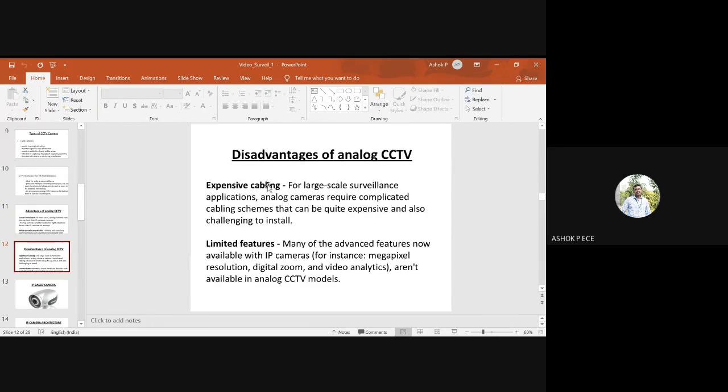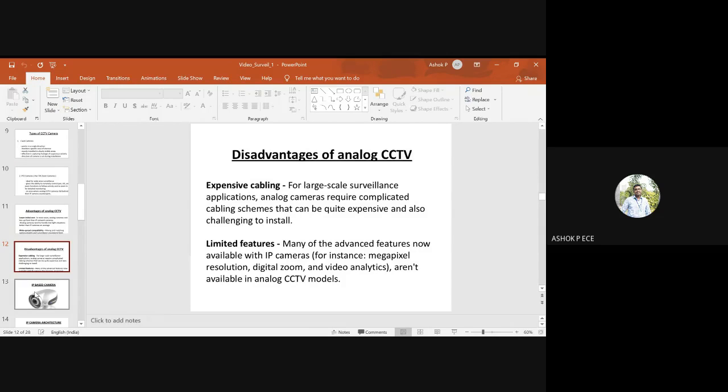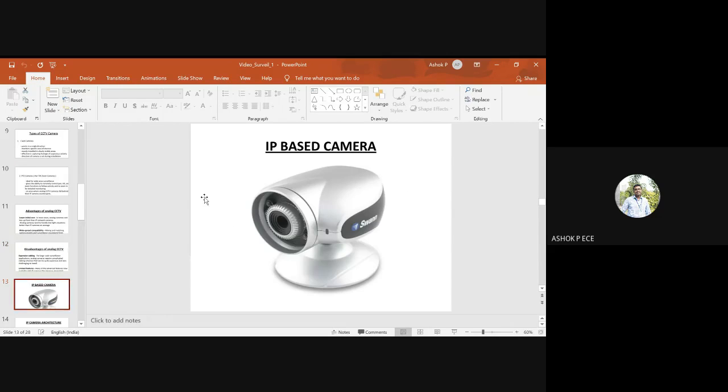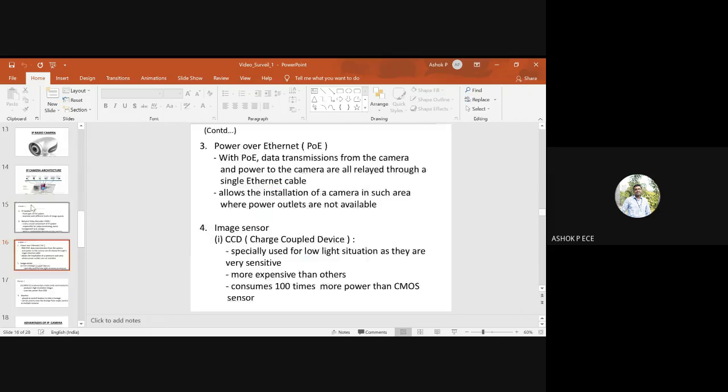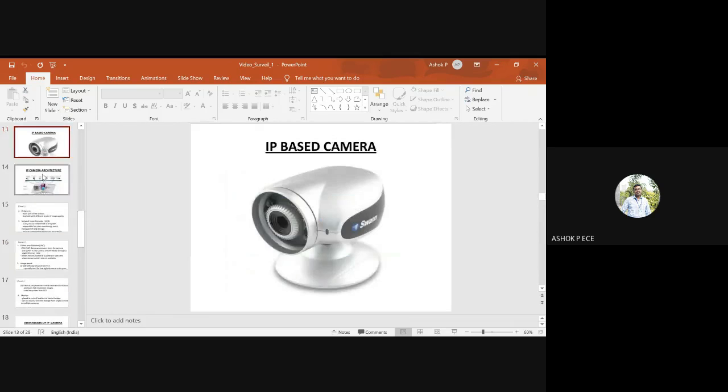Disadvantages include extensive cabling, as you have to connect all cameras to form a closed circuit, and limited features. There are no tunable features in CCTV compared to IP-based cameras.